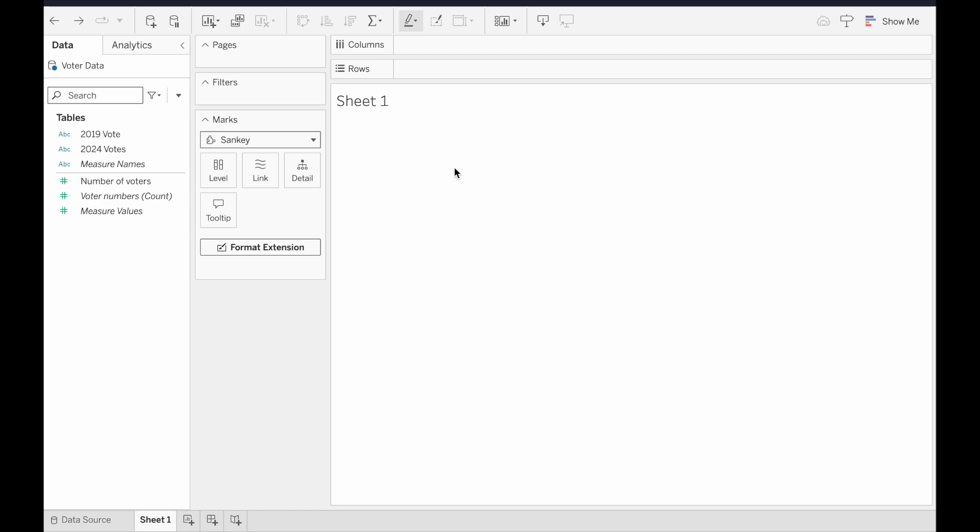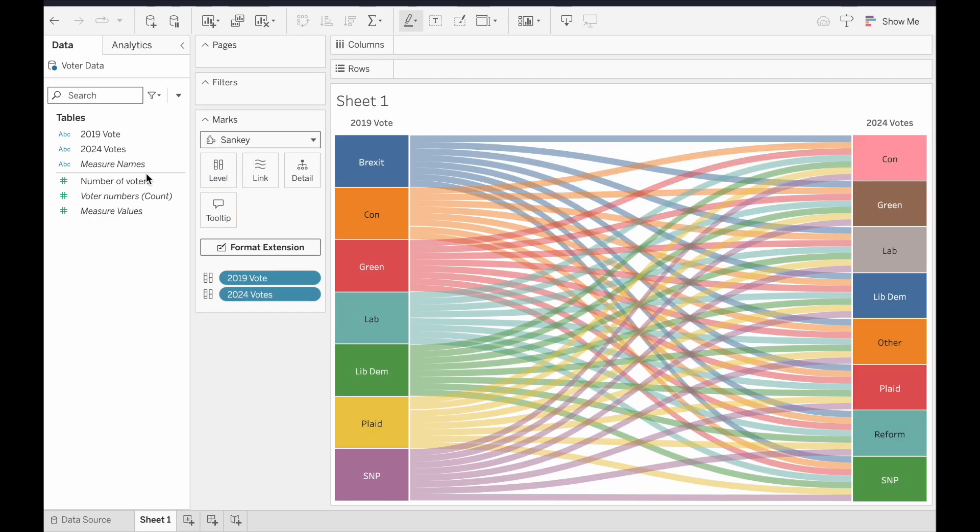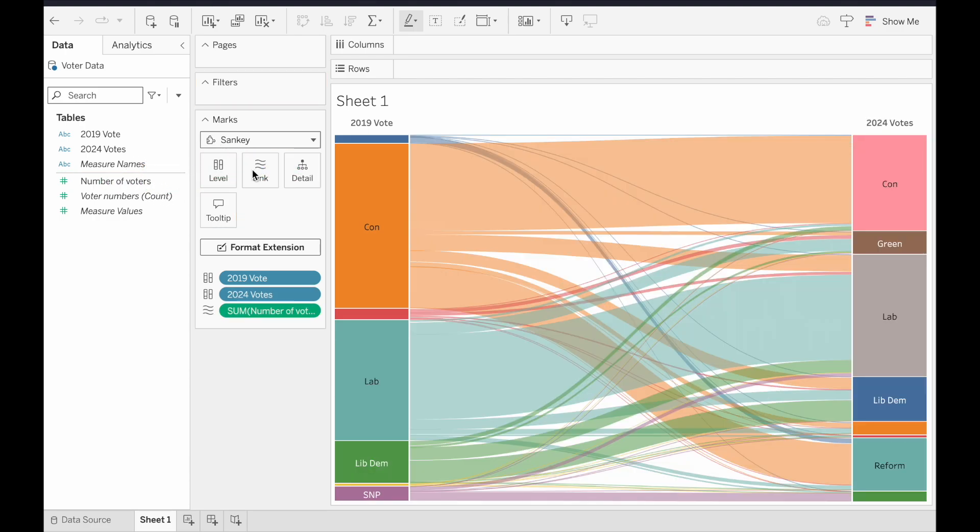As far as now building the chart goes, as with so many tasks in Tableau, I was amazed when I saw how easy it was. We drag our required dimensions onto the levels button here, and then our required measure over to the link button, and voila, one Sankey diagram.